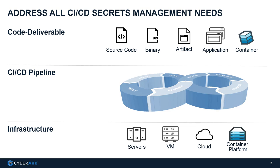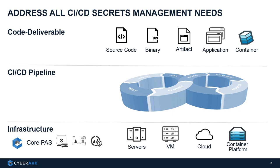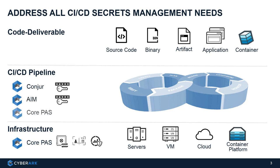CyberArk can address all CI/CD secret management needs. At the infrastructure, we have our Core PAS. We have CPM to rotate the secrets. We have PSM to secure the human privileged sessions and PTA to look for suspicious activities. At the pipeline, there are applications too. So we have Conjur and AIM to secure the application used secrets. It depends on the nature of their deployment.